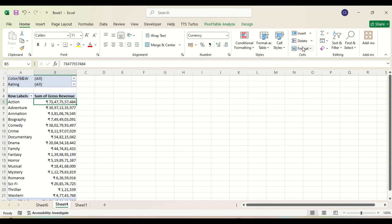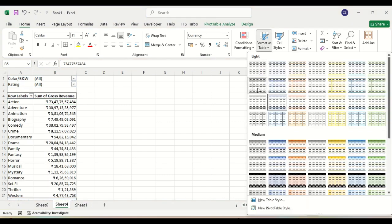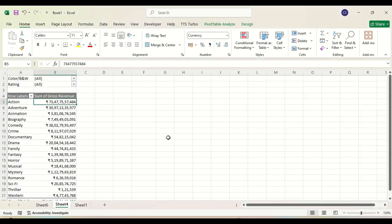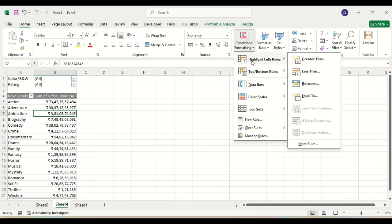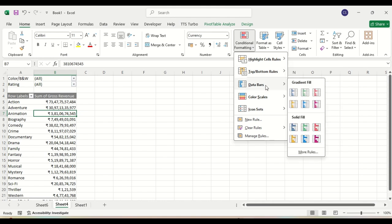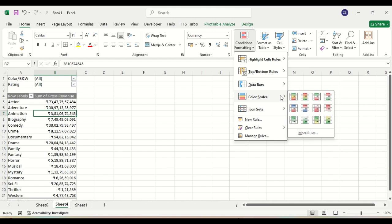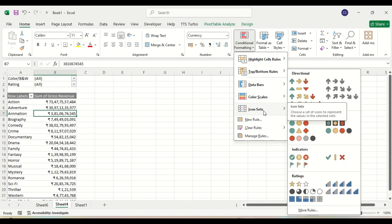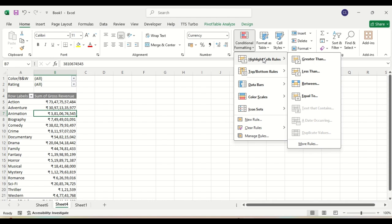Suppose we want to format this table — there are many different options. Under conditional formatting you can see there are options to highlight particular cells that are greater than certain values, or top 10 or 10%, 20%, or above average. We can also create data bars, use different color scales, and also use icons.